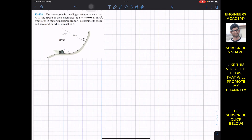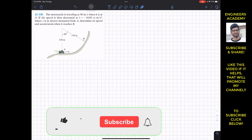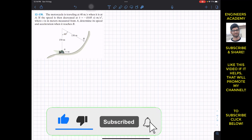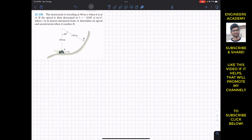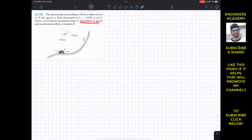Hello students, I welcome you all to Engineers Academy. Do subscribe my channel if you haven't done it yet. Now we are going to solve this problem which says that the motorcycle is traveling at 40 meters per second when it is at point A. If the speed is then decreased at this function that V-dot is equal to minus 0.05s meters per second squared, where s is in meters measured from A, determine its speed and acceleration when it reaches point B.